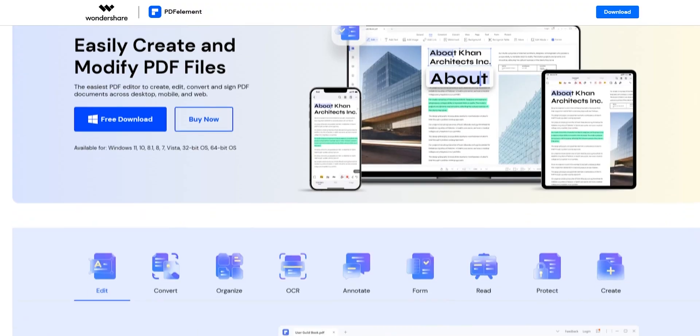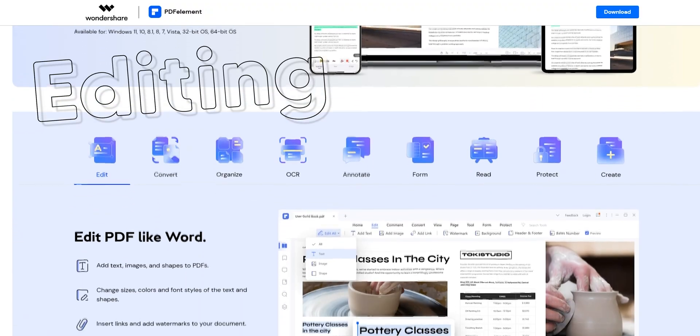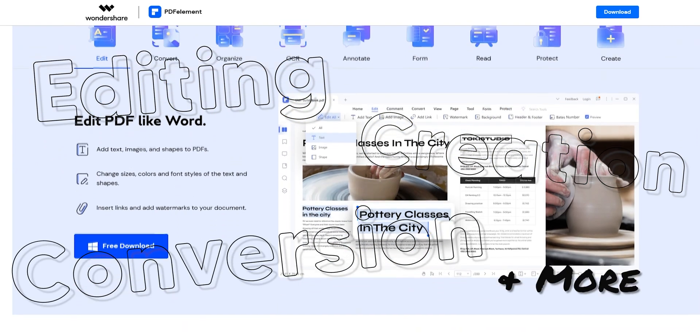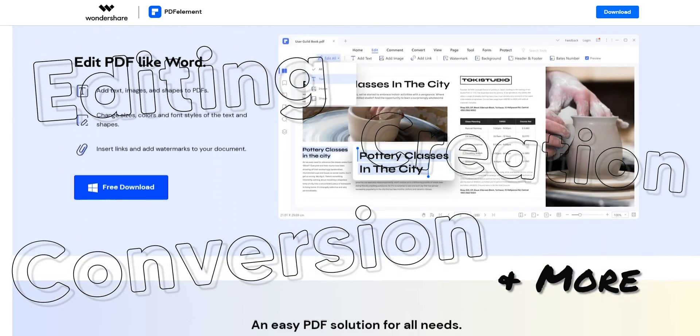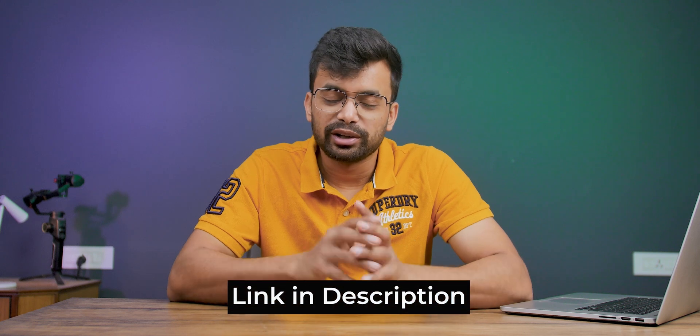PDFElement promises to be an all-in-one solution for PDF editing, creation, conversion and more. Let's have a closer look and see if it's worth it. Hey, what's up, my name is Shivam, and before getting to the video, if you would like to check out the app you can do so from the link down below in the description, and you might find some discount.